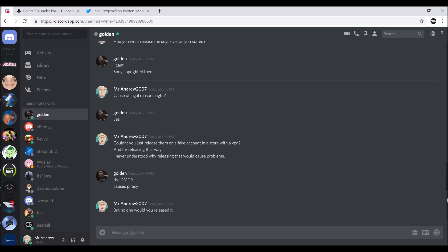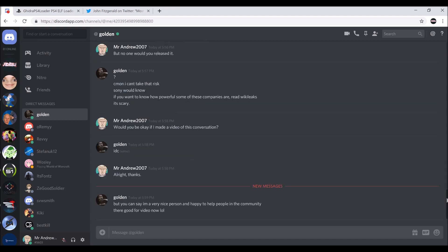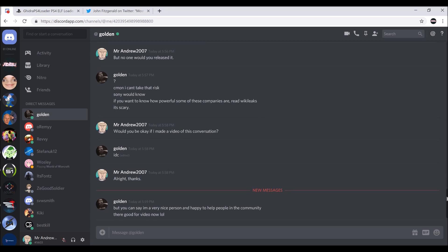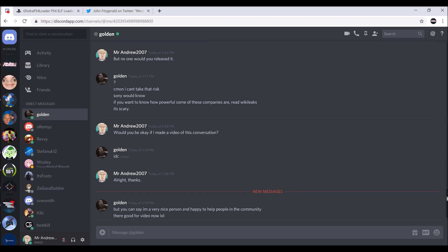I always figured if you were going to make a fake account, you'd be in a store and have a VPN, sort of like a disposable phone. I don't know why that could never work. But that's why. Yeah, he's a very nice person, and he wants to help people.